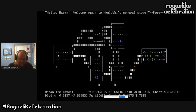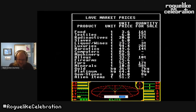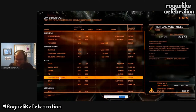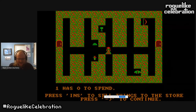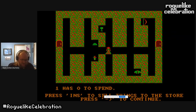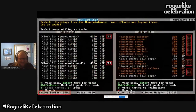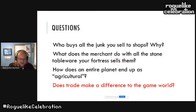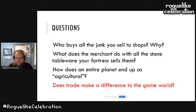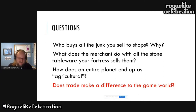My introduction to roguelikes was NetHack on a PC, and one of the things I really loved was the shopkeepers. I played a lot of Elite 2 on my Commodore 64, which has trade as its focus. I played a game called Adventure Construction Set and I spent so much time building shops I usually didn't finish building the adventures. Dwarf Fortress, of course, has trade too. But I have a lot of questions about what's going on here. Who buys all that junk you sell to shops and why? What does the merchant do with all the stone tableware your fortress sells them? And how does an entire planet end up as agricultural? Does trade and the broader economy make a difference in a game world, or is it just decoration?